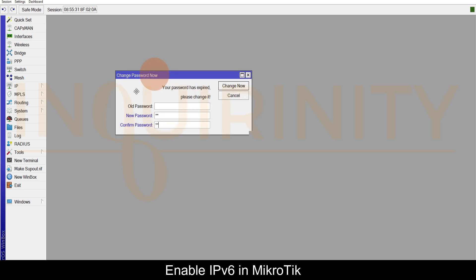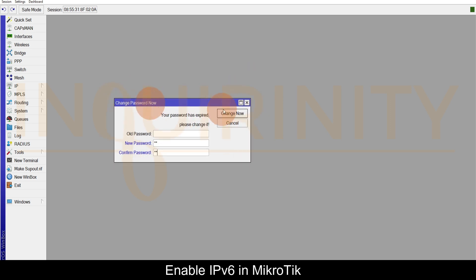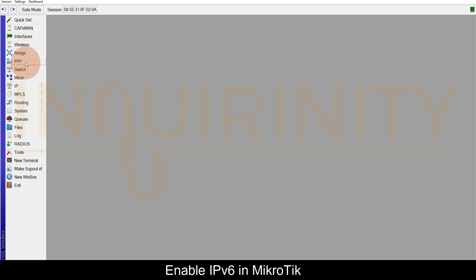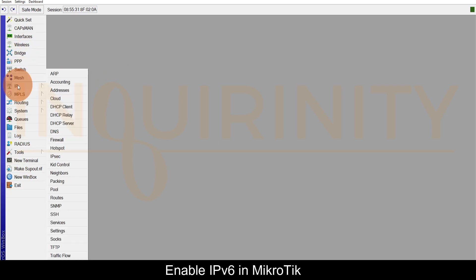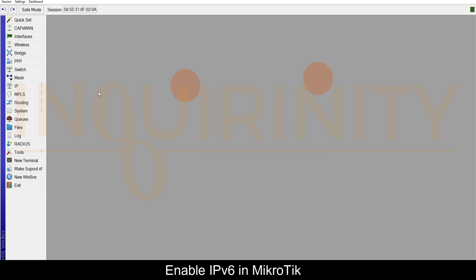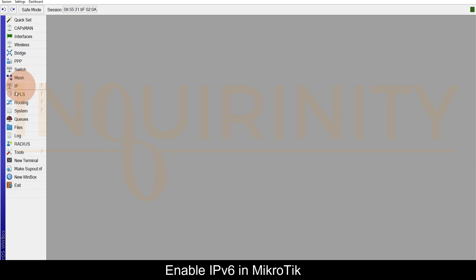The second telling sign that we don't have any IPv6 version 6 enabled is on the menus. You have IP, but this is for IP version 4. If you go with the address, you have the IPv4 address but you don't have any for IPv6.